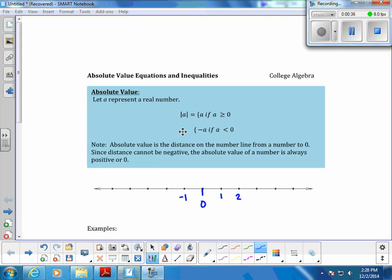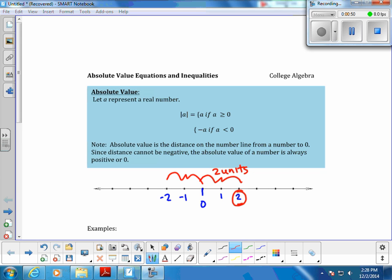For example, what number is 2 units from 0? You could say 2, but you could also say negative 2, because it's also 2 units from 0. So in this case, we see that we have two answers for what number is 2 units from 0 on a number line.